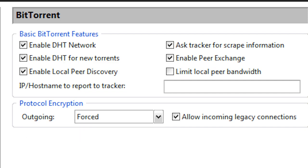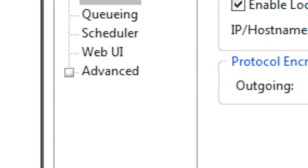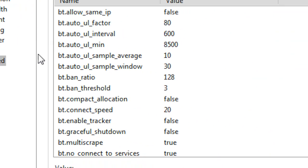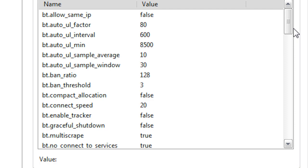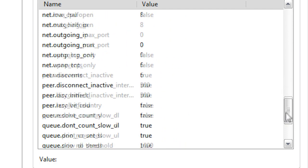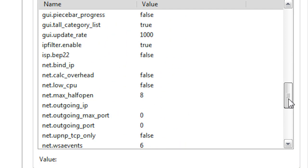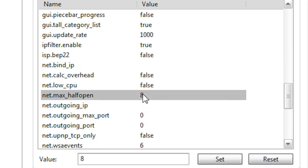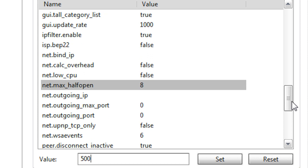Now if we go down here to Advanced Options, we can find all this stuff. You got to look a lot because there's quite a bit of things here, but the one we're going to go to is net.max_halfopen. We're actually going to change this to 500. Mine was at 8 before, but we're changing it to 500.